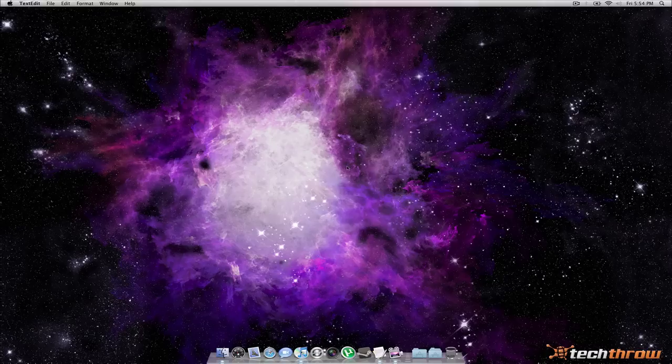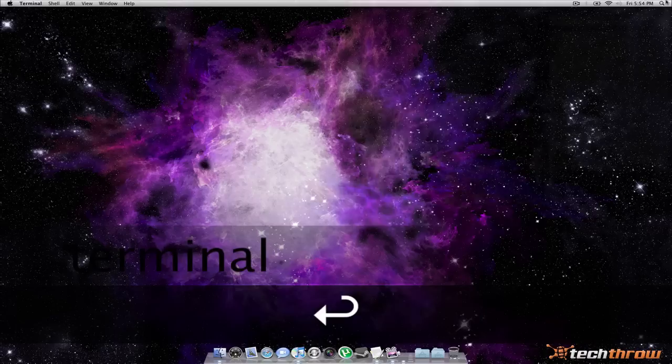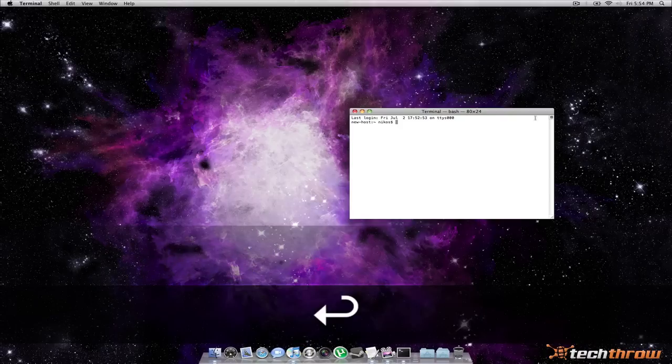First, you're going to want to go ahead and open Terminal. So just click on Spotlight and type in Terminal and it should pop up.